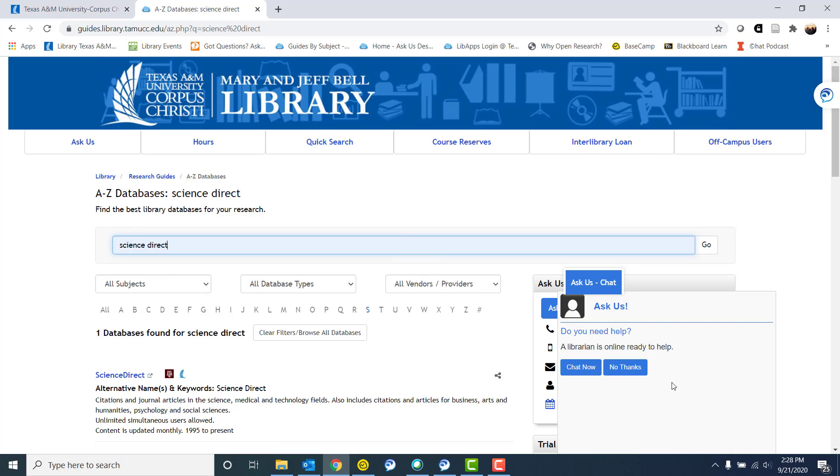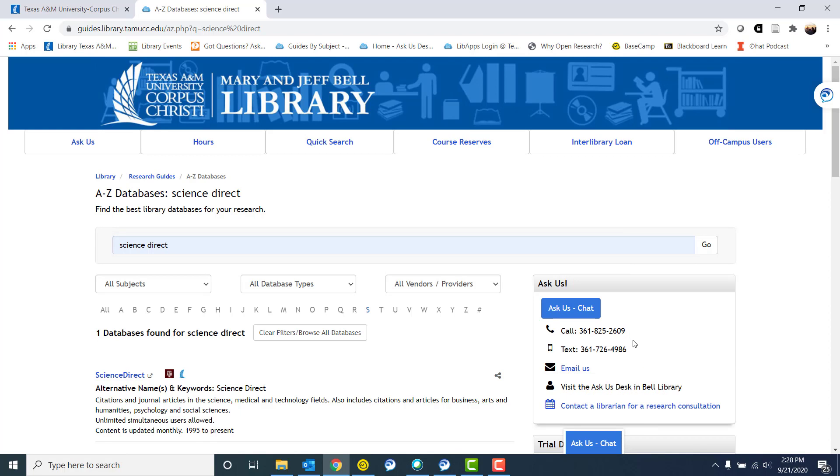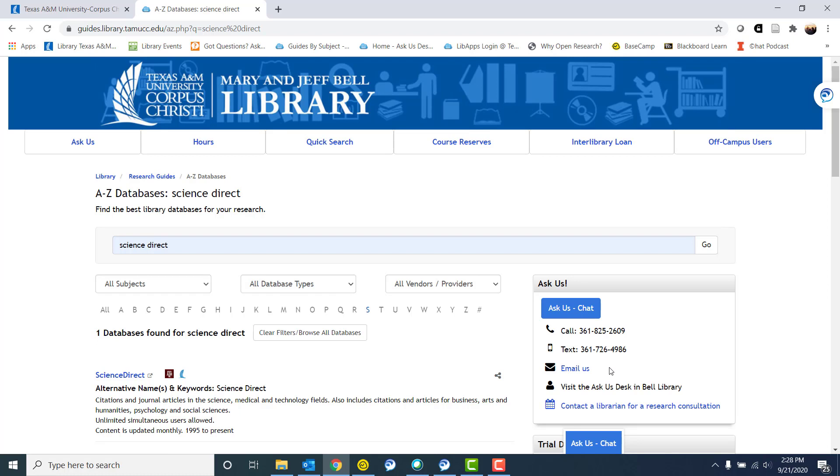As you can see over here we have this little ask us bot, so if you can't find what you're looking for you can always chat with us. Right now I'm going to say no thank you, but as you can see here we also have a bunch of different ways you can get in contact with the library to help with accessing resources or doing research, anything library related.